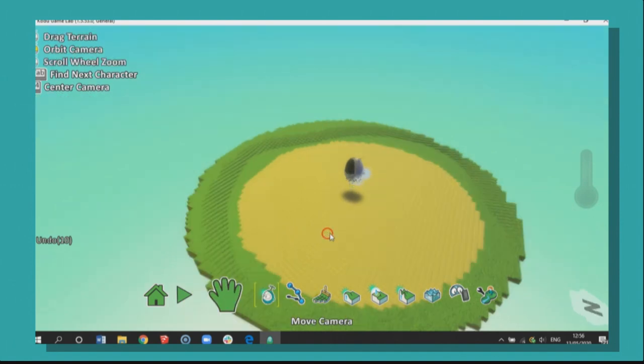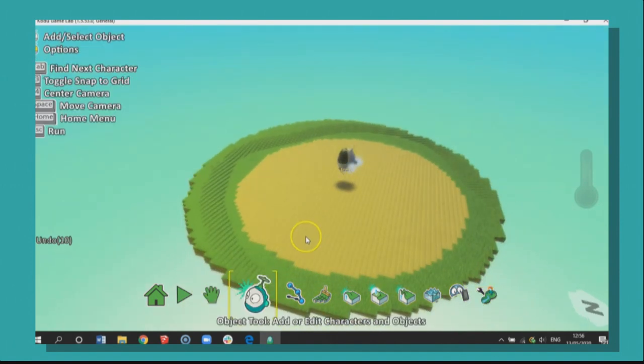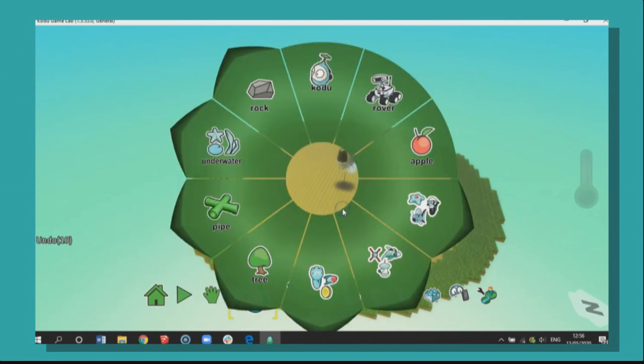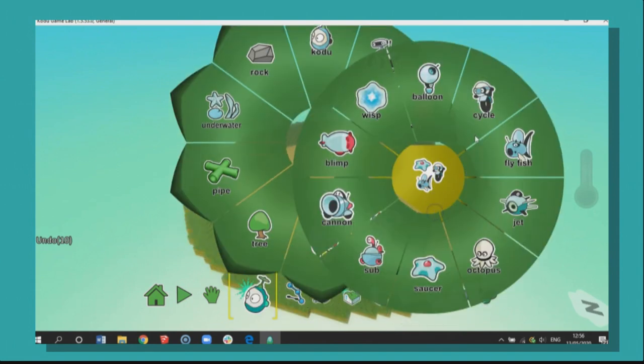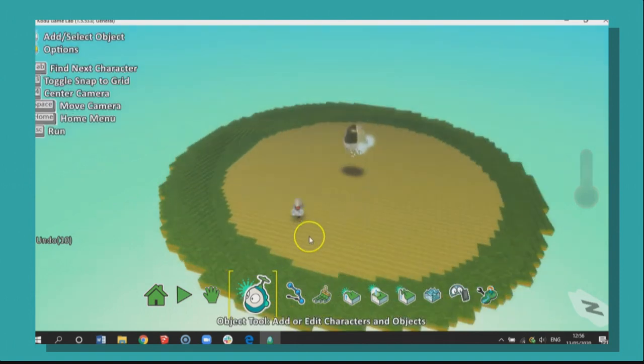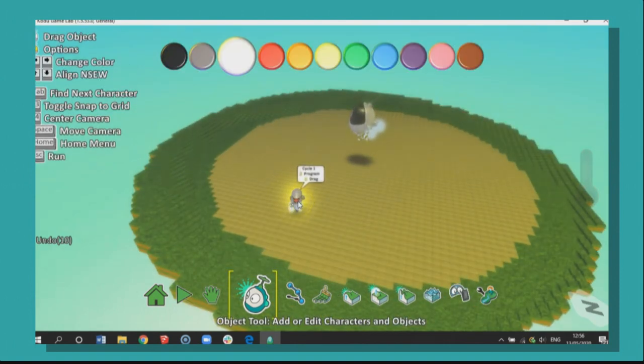So what we need to do now is bring in our own sprite. If we click on the object tool, we right click, add an object. And we're going to go to this little menu here and we're going to bring in our cycle. This is us. So I'm just going to hover over him there, put a little arrow on top.